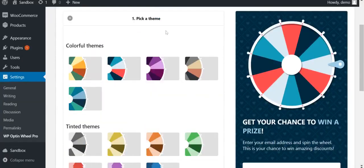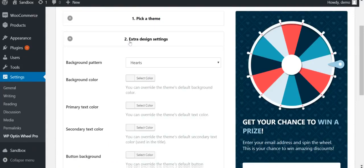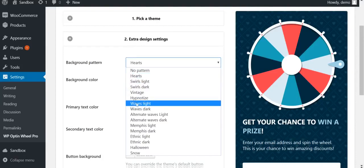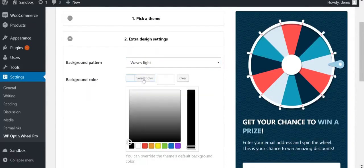If you don't find the exact theme you're looking for, you have the option to customize your wheel. You can customize most colors and the background pattern. A preview of your changes in real-time is displayed on the right.